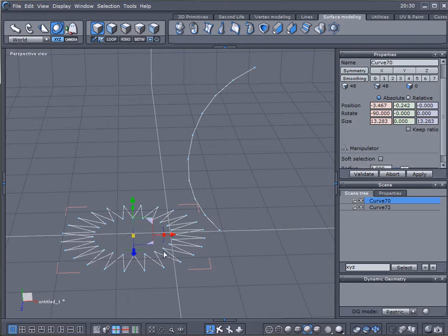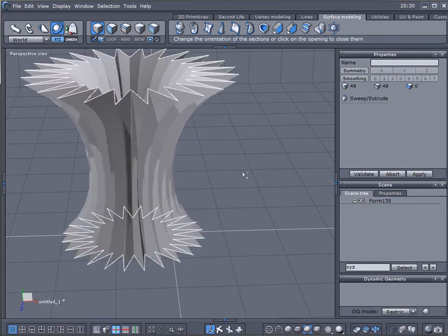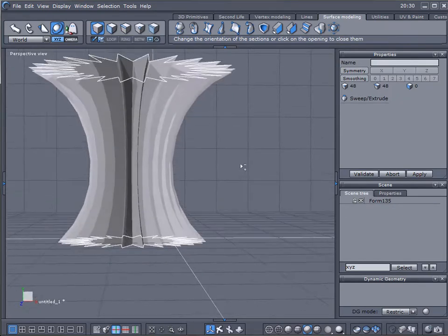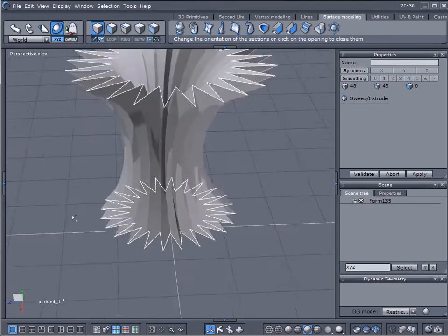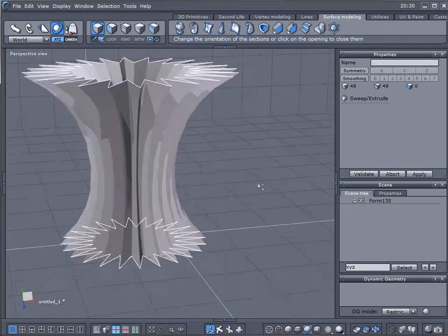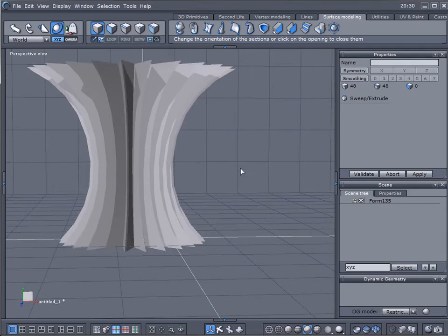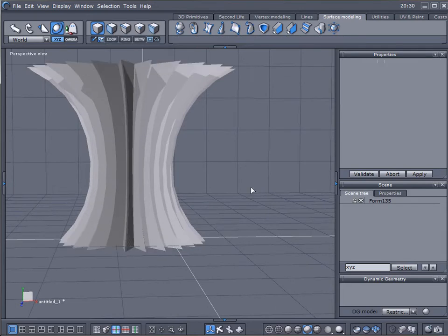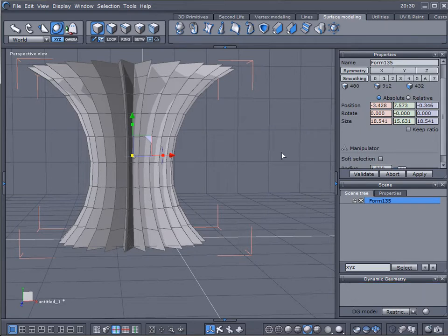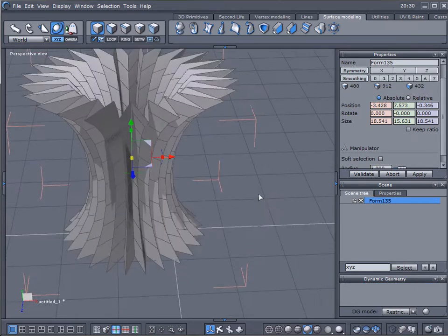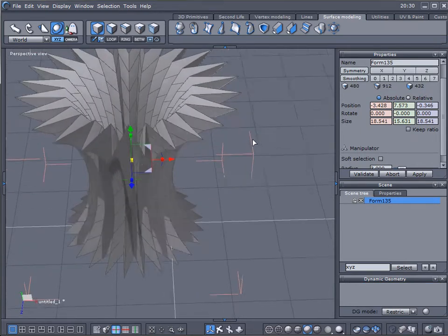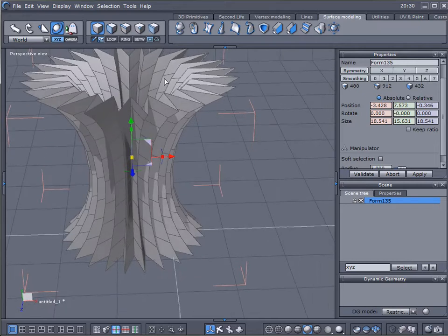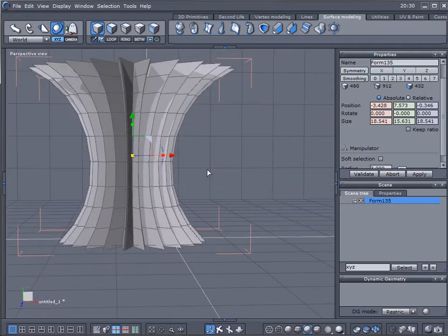Okay, so right now while it's selected we'll go back to surfaces again. Go extrude line. Click. And this is actually what I wanted. Let's press enter. So we'll select this form and we'll go now all them together. Remember how we can close the top opening and bottom opening?